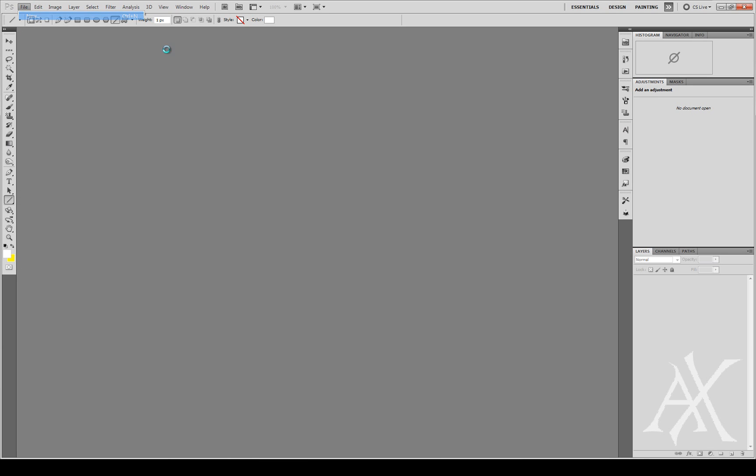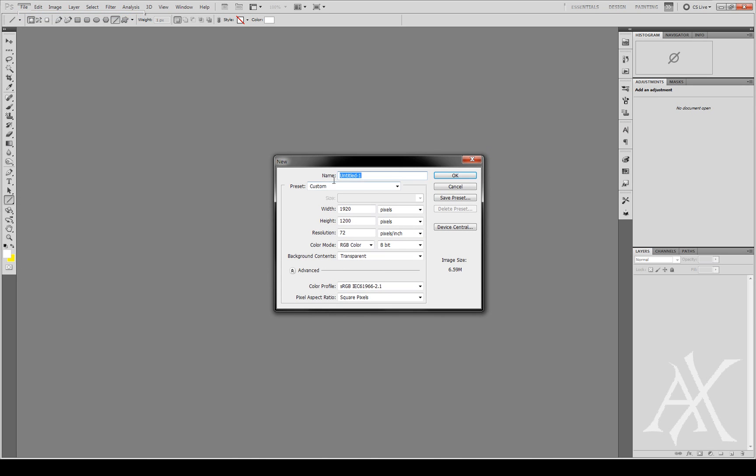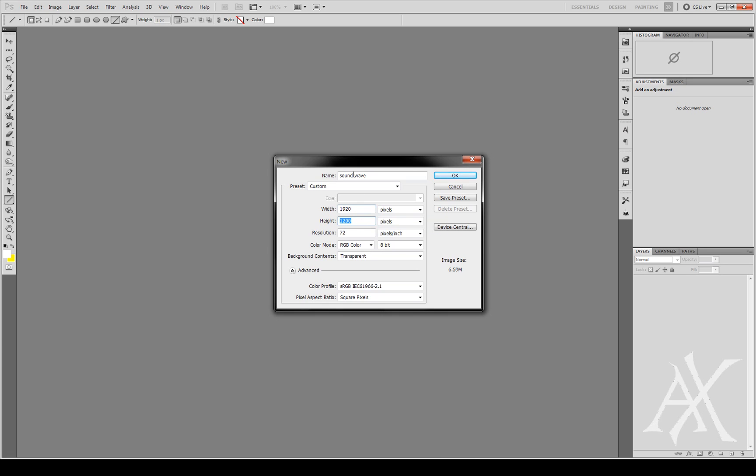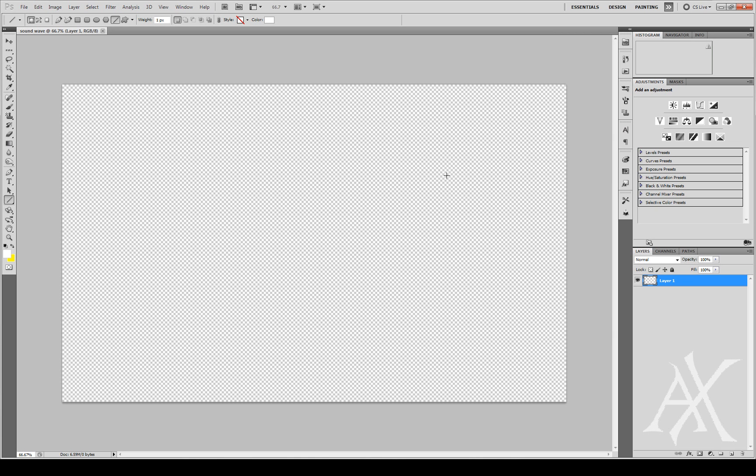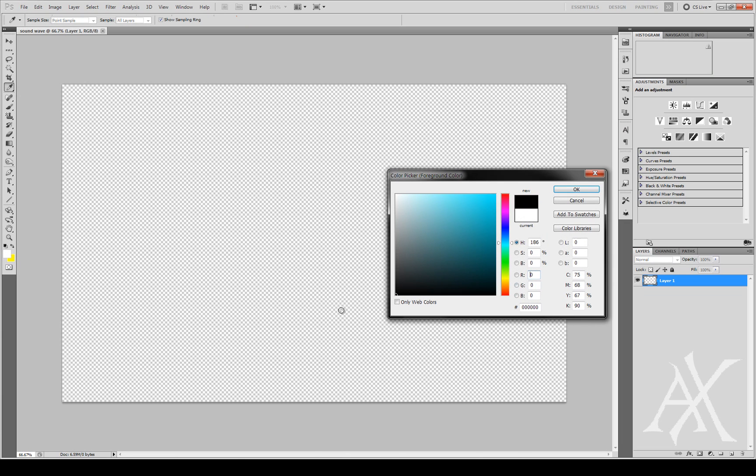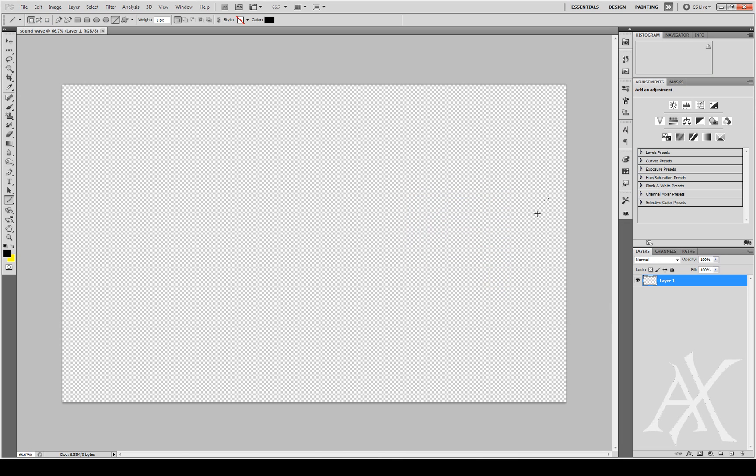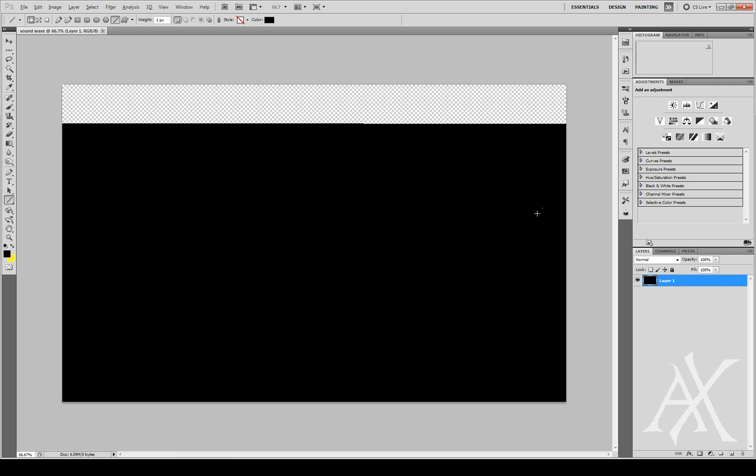To start off, we're going to create a new document. I'll just name it sound wave and I'm going to keep it to a 1080p width just for tutorial sakes so that you can see it in a bigger picture. You can choose whatever size you want. Press OK and now we're going to fill it with a black background, so choose a black color and fill it with Alt Delete.